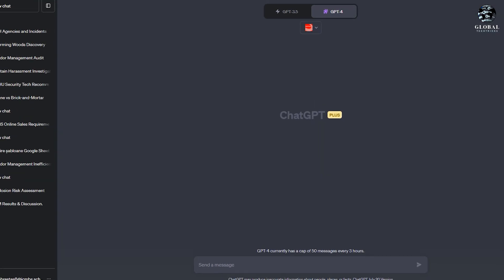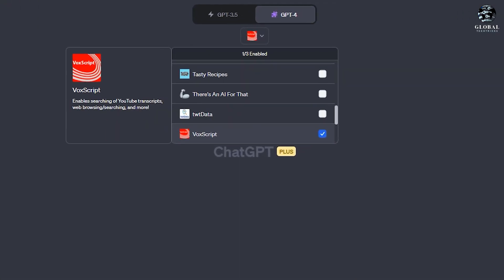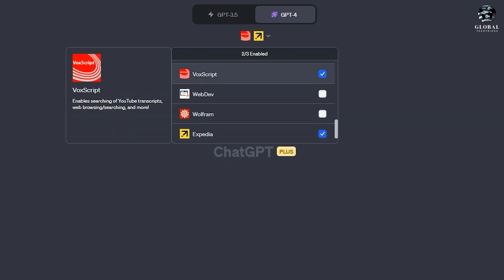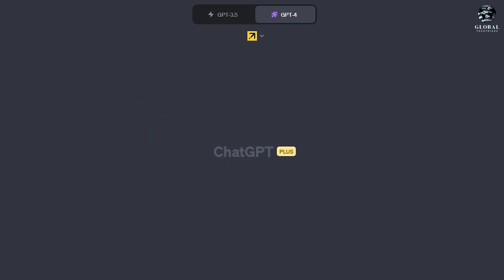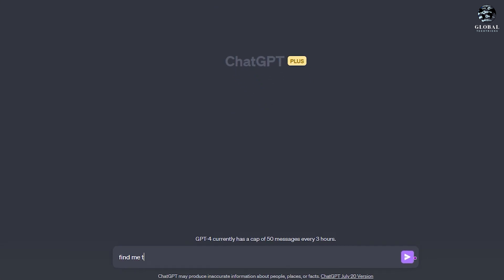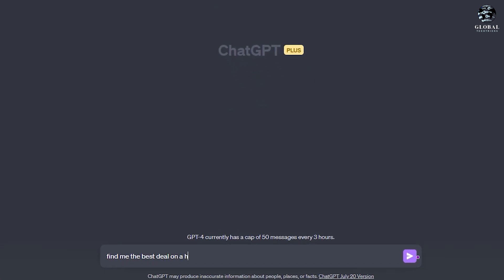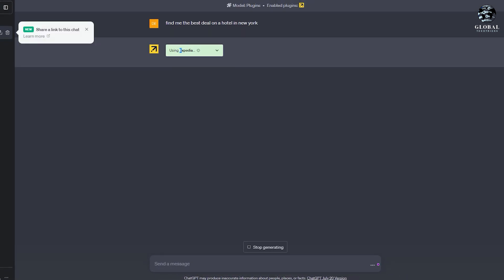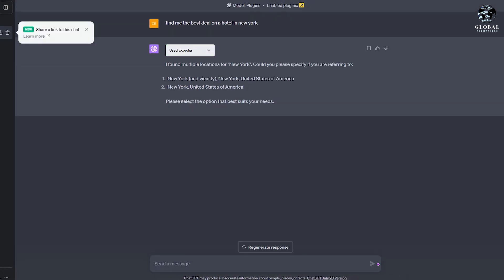Expedia, known for exceptional service in finding travel deals, now offers a personalized experience as your travel assistant. Users can make a request like 'find me the best deal on a hotel in New York' and specify the number of people staying.